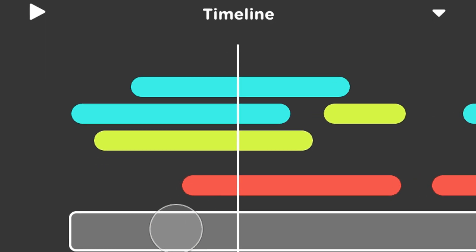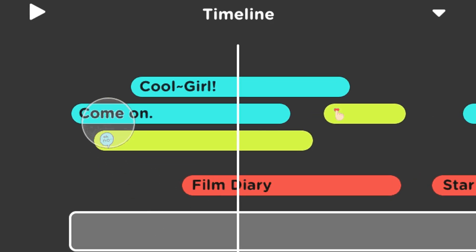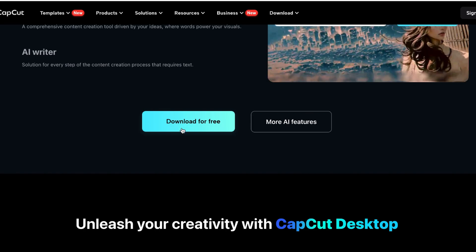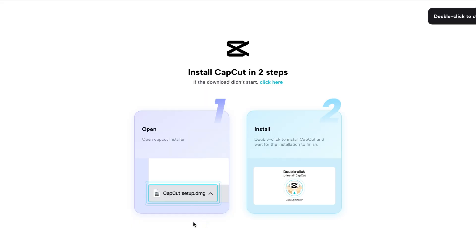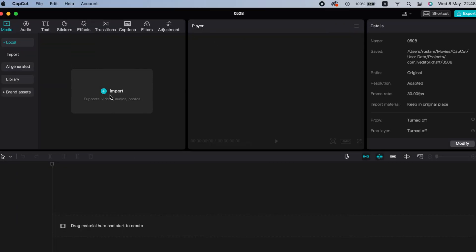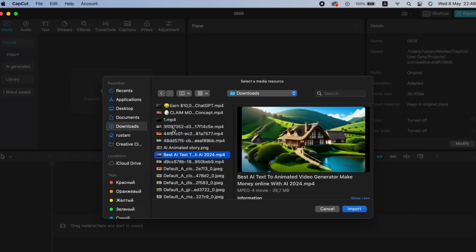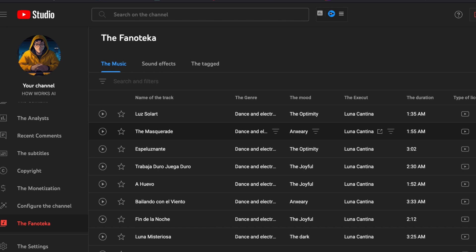Now move on to the final step. Here we'll combine and edit all of these elements to create a story video. You can use any video editing software you prefer. I'll be using the CapCut app because it's a free, professional app available for all devices. Once you download this app on your phone or computer, just open the app and click on the new project button. Import all the videos and voiceovers you created, then import any background music you like.